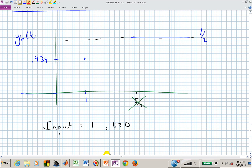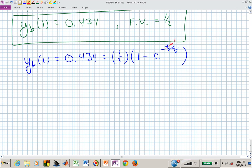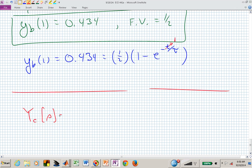Now for Part C: if Y sub c of s equals 3 over (s plus 1) squared plus 3 squared, can you tell me what little y sub c of t is? This is taking it to the next step — second order. In the lab and demo, you'll need to figure out how to do second-order system identification from a time domain expression. We'll work through that now.